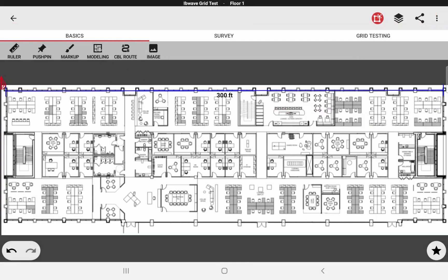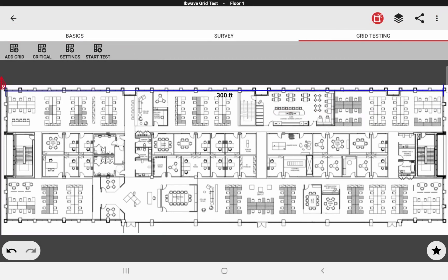Now let's move to the grid testing tab. There are four buttons here. They are placed in the same order as your workflow, as in you would be drawing the grid first, then adding your critical points. The settings button is used to set the thresholds and then you configure and start the grid test.